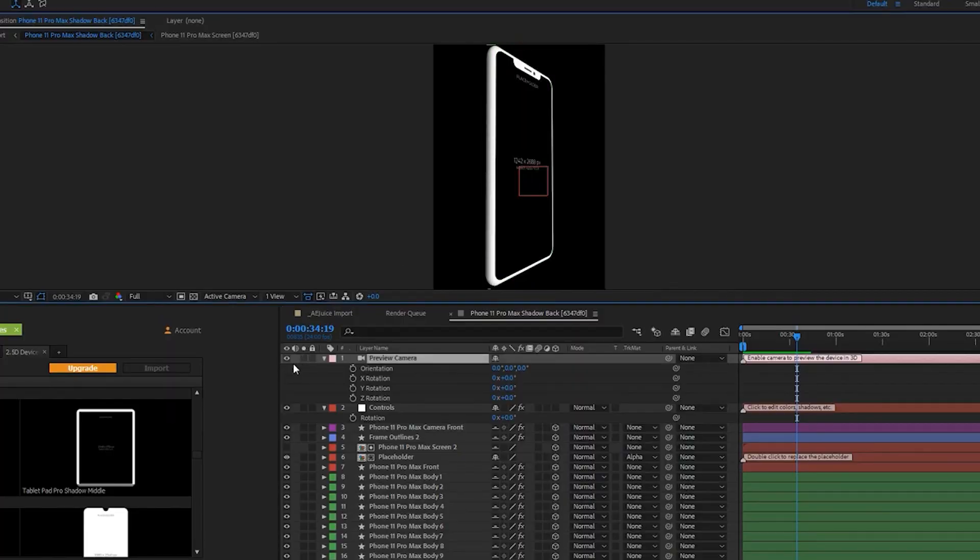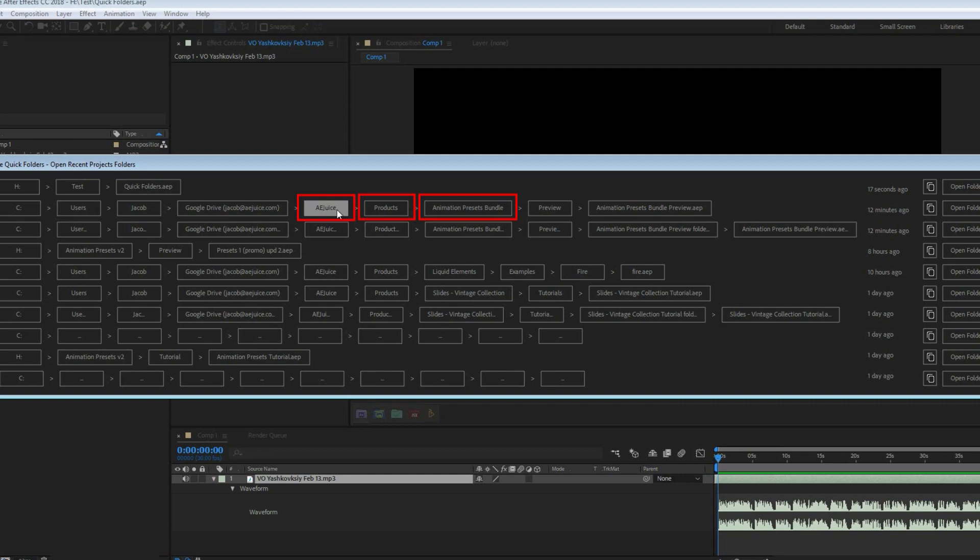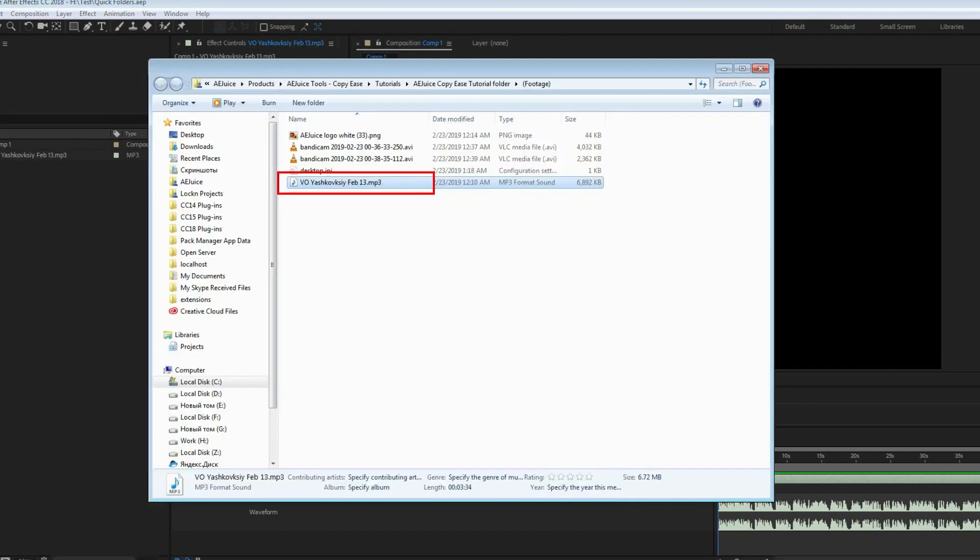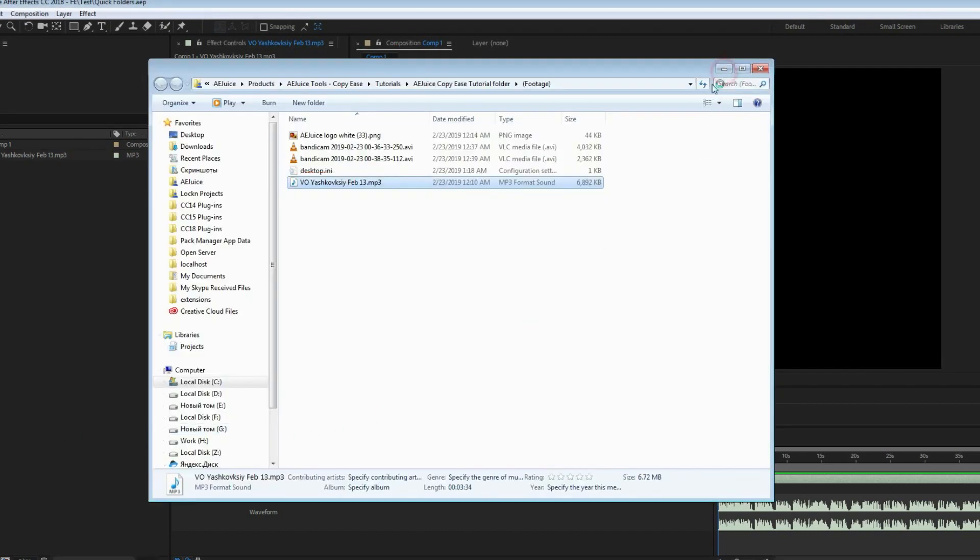They also have some free tools such as Quick Folders, which allows you to quickly navigate your most used folders, saving you time so you can focus on animation.